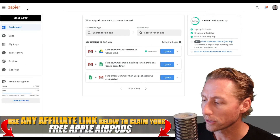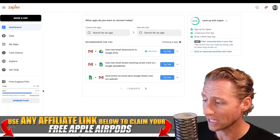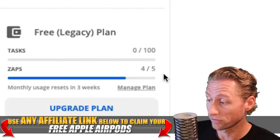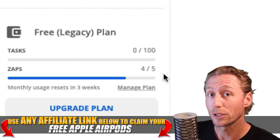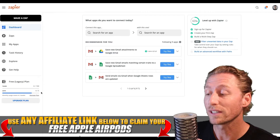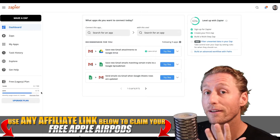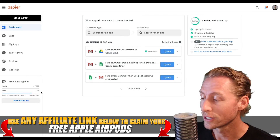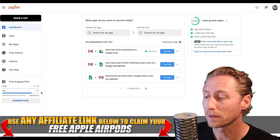Well, this is Zapier and you can see it's actually free. You can upgrade your plan, but if you don't want to, you get five free Zaps. So if you want more than that, you're going to have to actually pay a little bit of money.